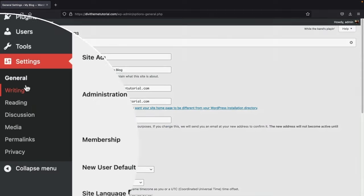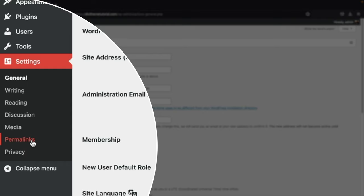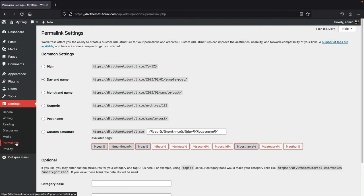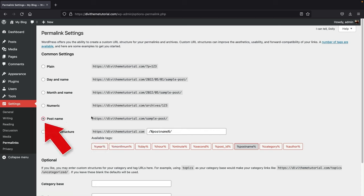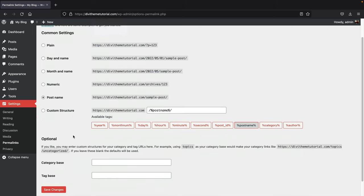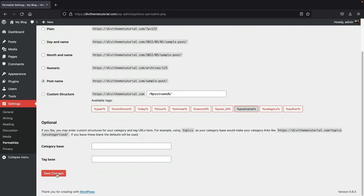One more thing — on the left side you'll see Permalinks. Click on Permalinks and change the common settings to 'Post Name.' This will make your URLs read as yourwebsite.com/about-us or yourwebsite.com/contact instead of random numbers, which is much better for SEO. Make sure it's set to Post Name, then scroll down and click 'Save Changes.'